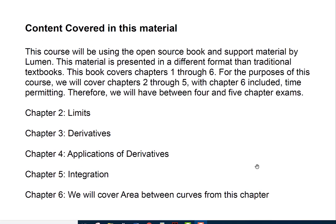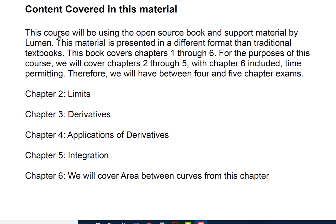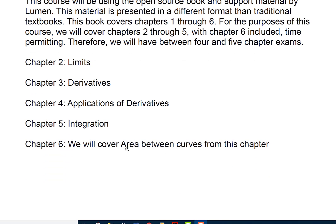This course will use the open source book and support material by Lumen, presented in a different format than a traditional textbook. The book covers chapters 1 through 6, but for this course we will cover chapters 2 through 5, with chapter 6 included time permitting — limited to one section. Chapter 1 is a pre-calculus review and won't count toward the class, though you can access it. Chapter 2 covers limits, chapter 3 derivatives, chapter 4 applications of derivatives, chapter 5 integration, and chapter 6 covers area between curves.